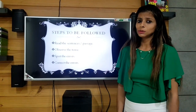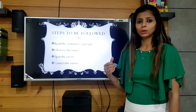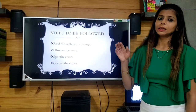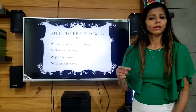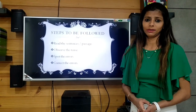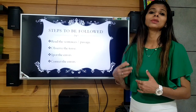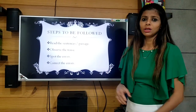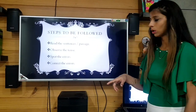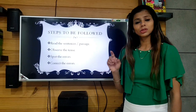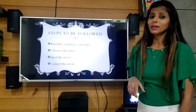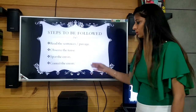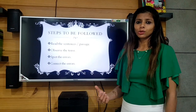First of all, let me tell you the steps you need to follow for doing this question. First, if you have been given some sentences, you need to read all the sentences. If it is a paragraph, you must read that paragraph — with the purpose of identifying which tense is going on. After reading the paragraph, you need to spot the tense, observe the tense, and then spot the errors regarding the tense or anywhere else. After spotting the errors, you need to correct them. That is your job in this kind of question.